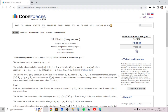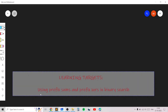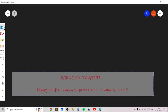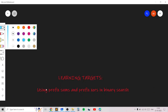Hello everyone. In this video I will go over my solution for the easy version of problem C. This problem is an excellent problem which teaches you how to use prefix sums and prefix XORs in binary search. So that will be the theme of this problem.